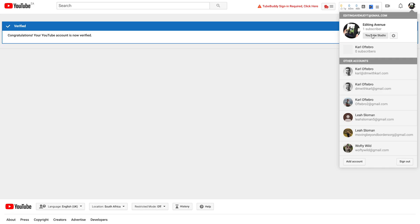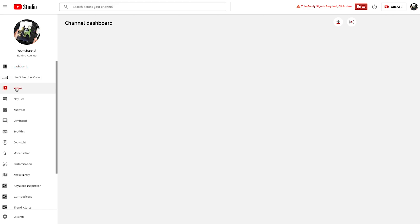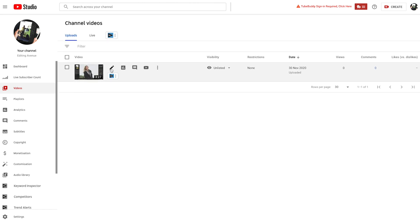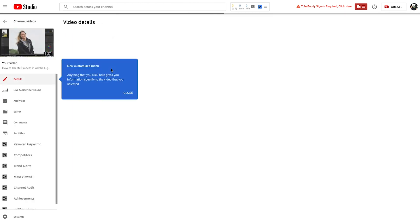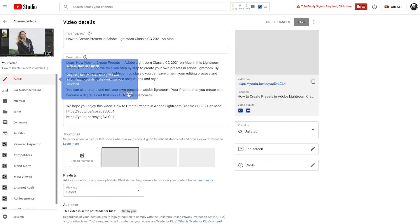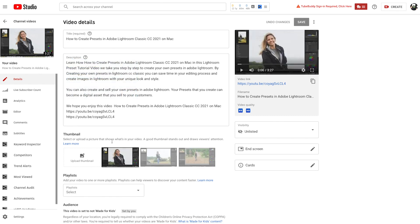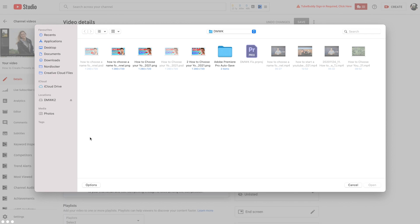To change a thumbnail on one of your videos, let's head back into YouTube Studio and select the Content tab on the left-hand side. Then choose a video that you want to upload your custom thumbnail to. Head over to the little pencil icon on that video to edit the video. Then scroll down to the Thumbnails section and select Upload Thumbnail. If you've already uploaded a thumbnail and just want to change it, select the three dots in the top right-hand side of the current custom thumbnail and select Change.